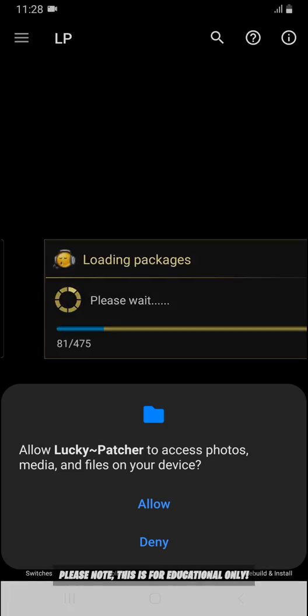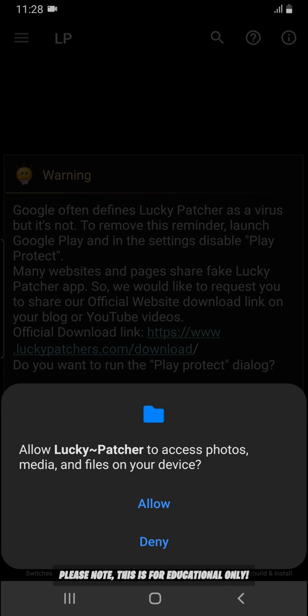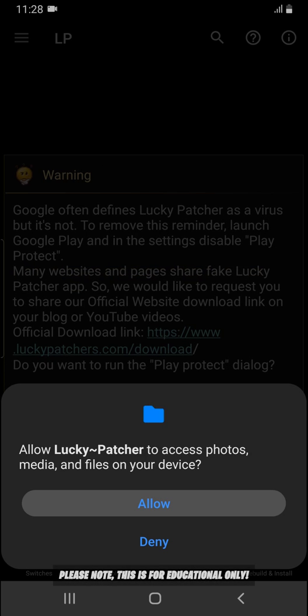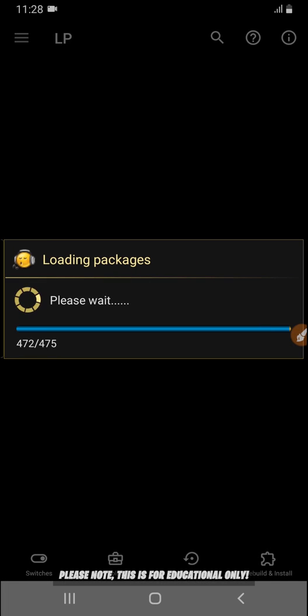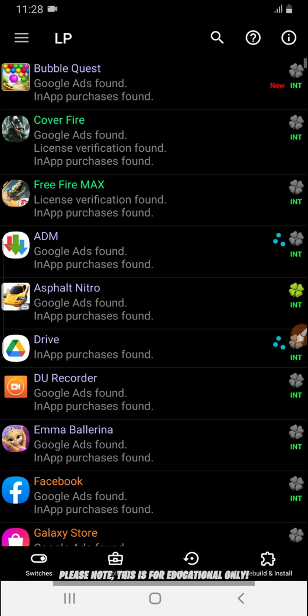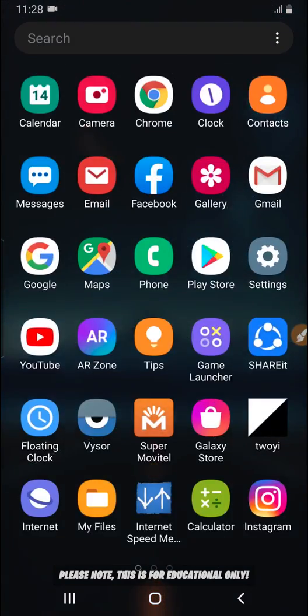It's going to ask you to give some permissions to the application Lucky Badger when installing. You don't need to worry about that — just give all permissions to the application. You also need to install the game that you want to hack.